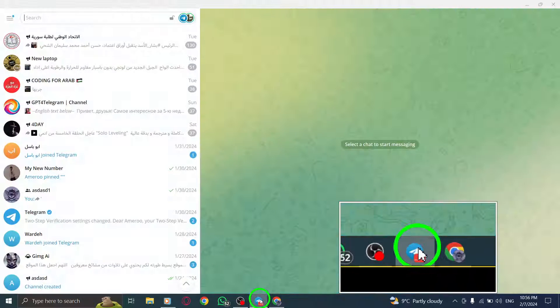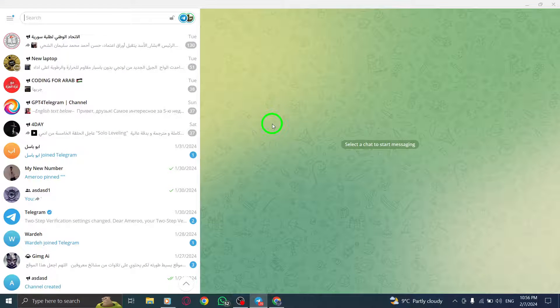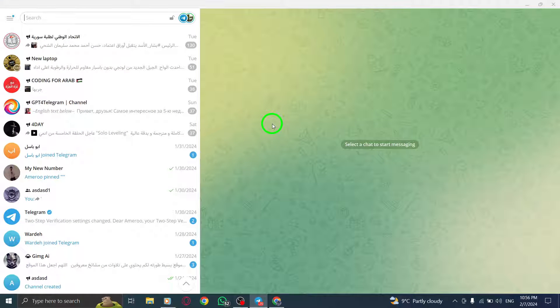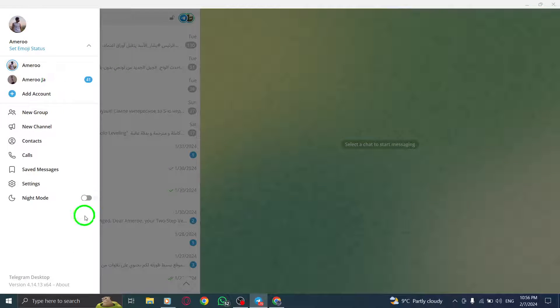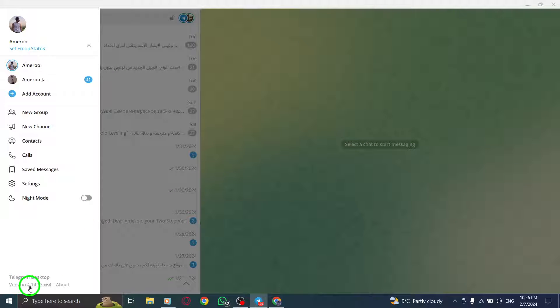Step 1. First, open Telegram on your PC. Make sure you have the latest version of the official Telegram app installed.